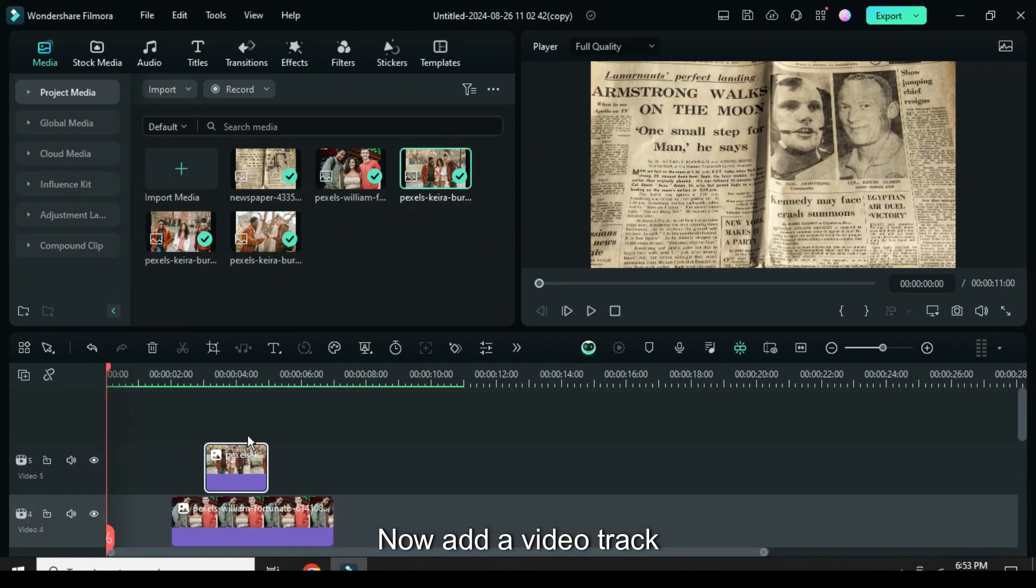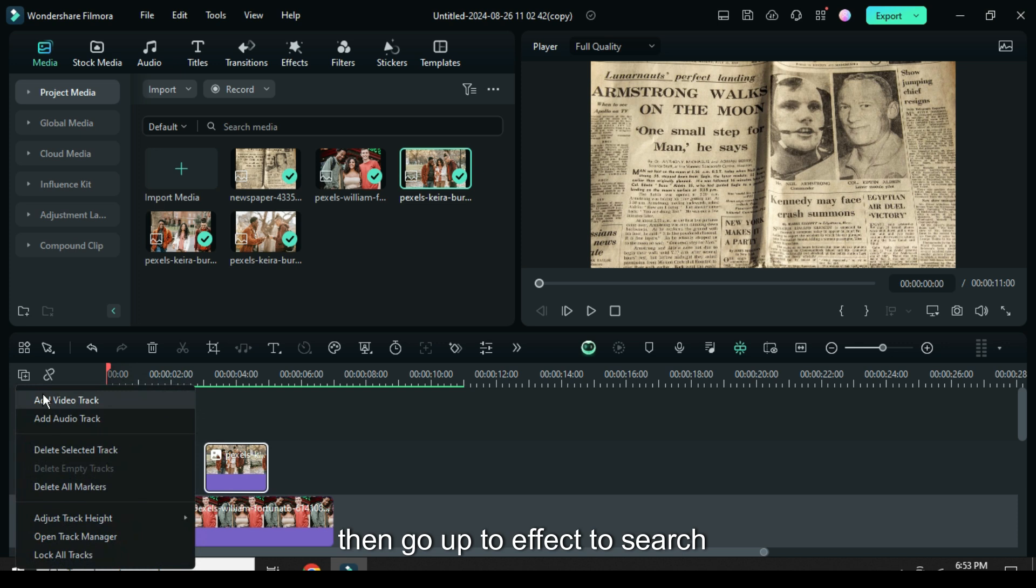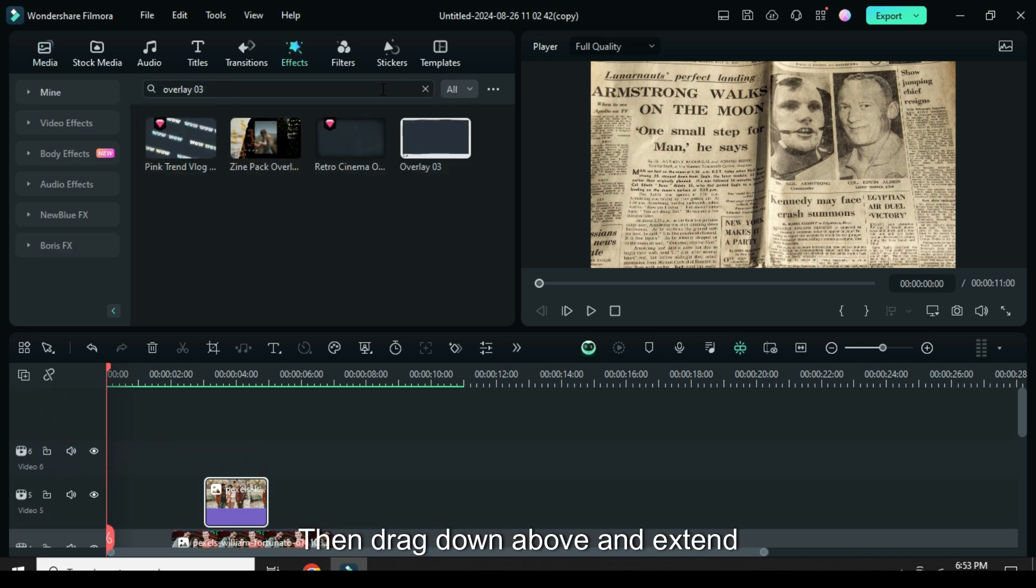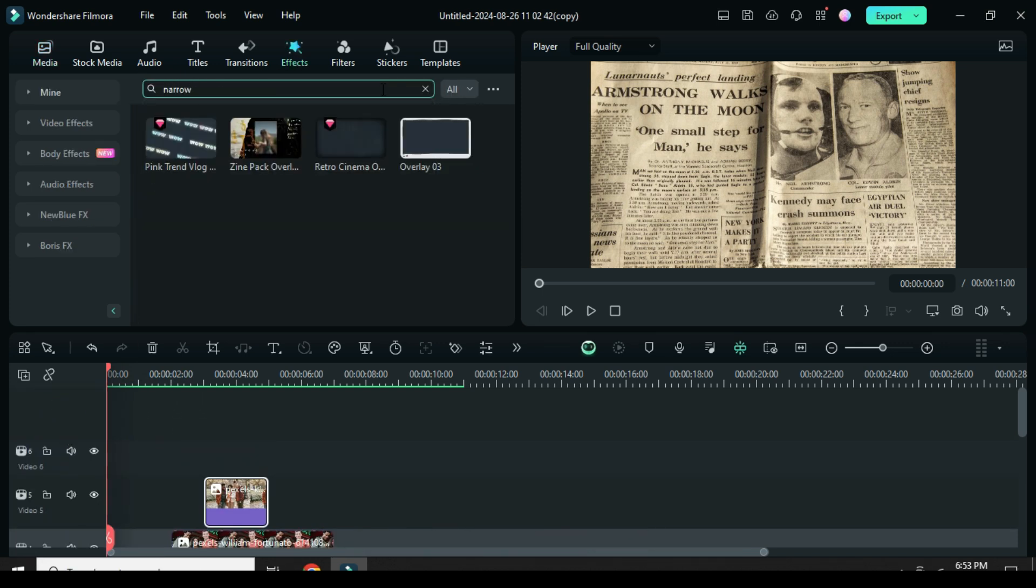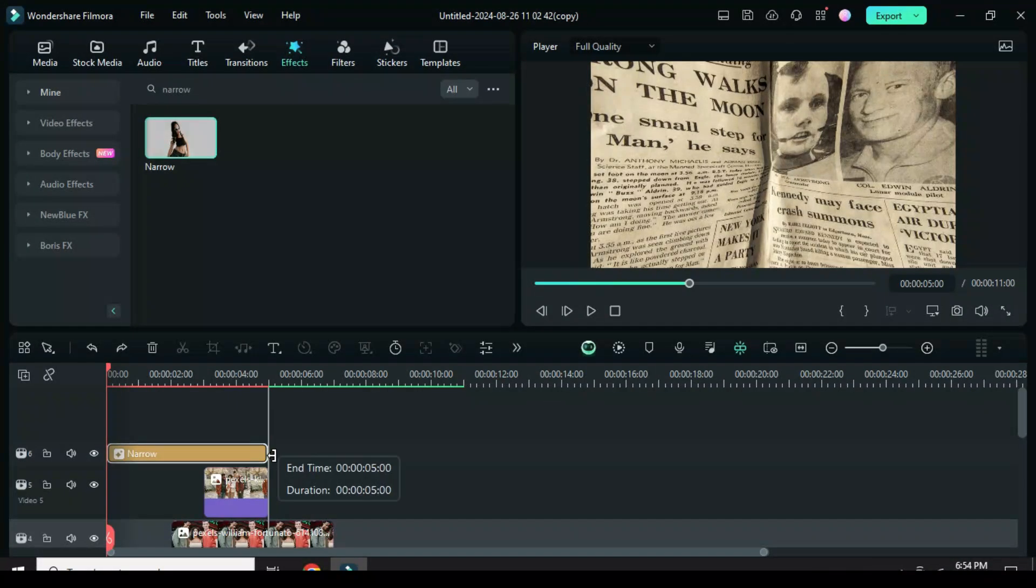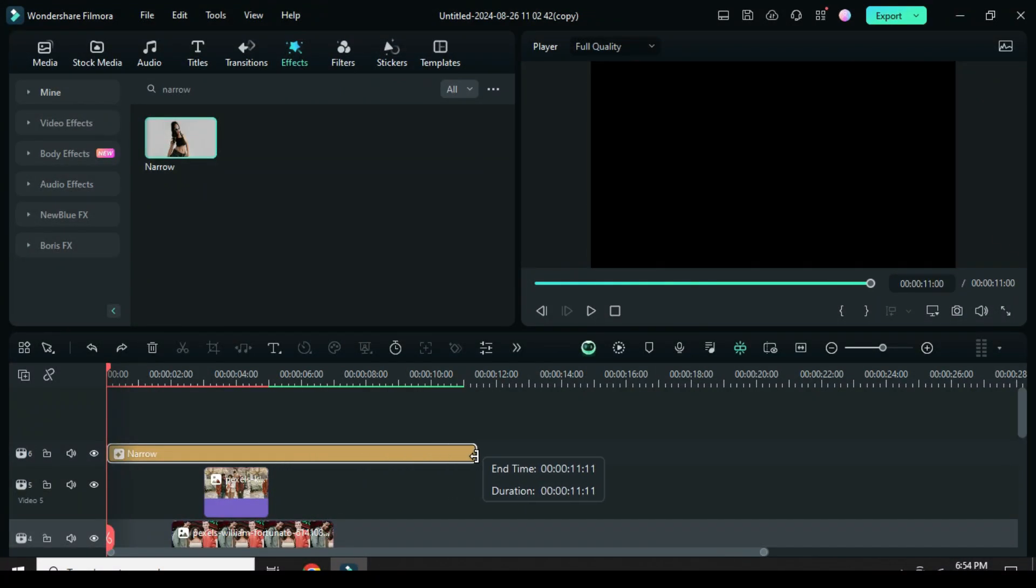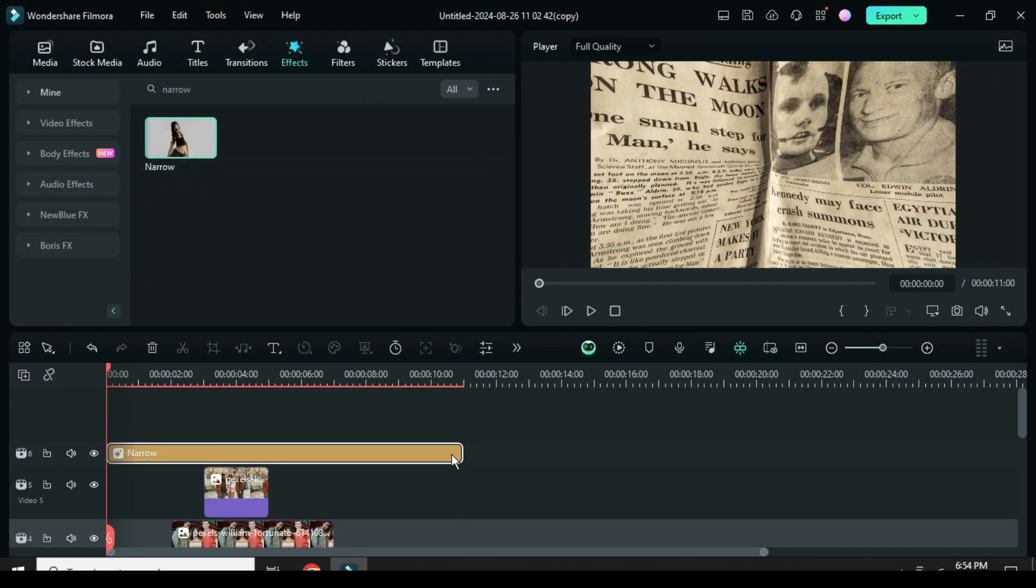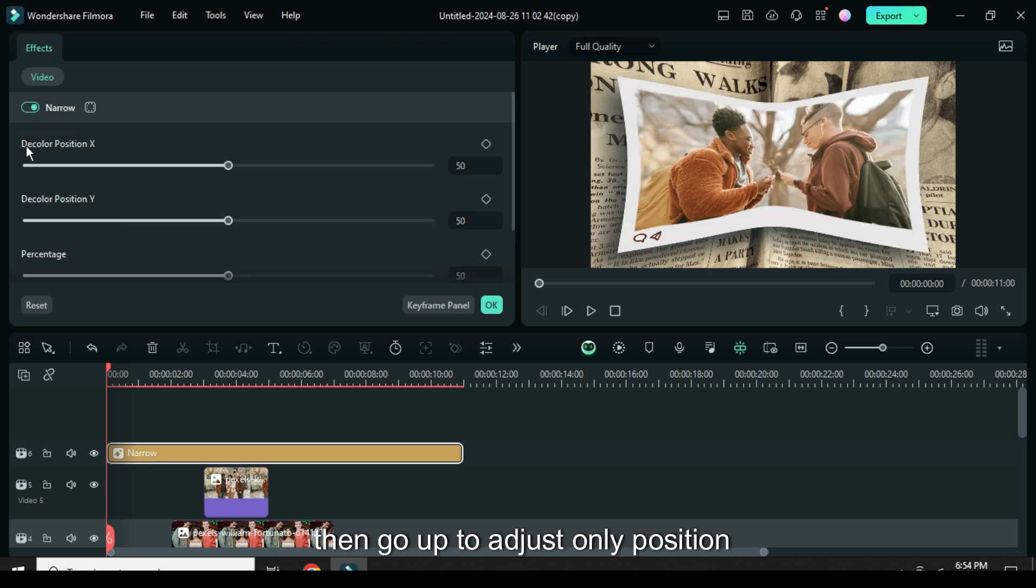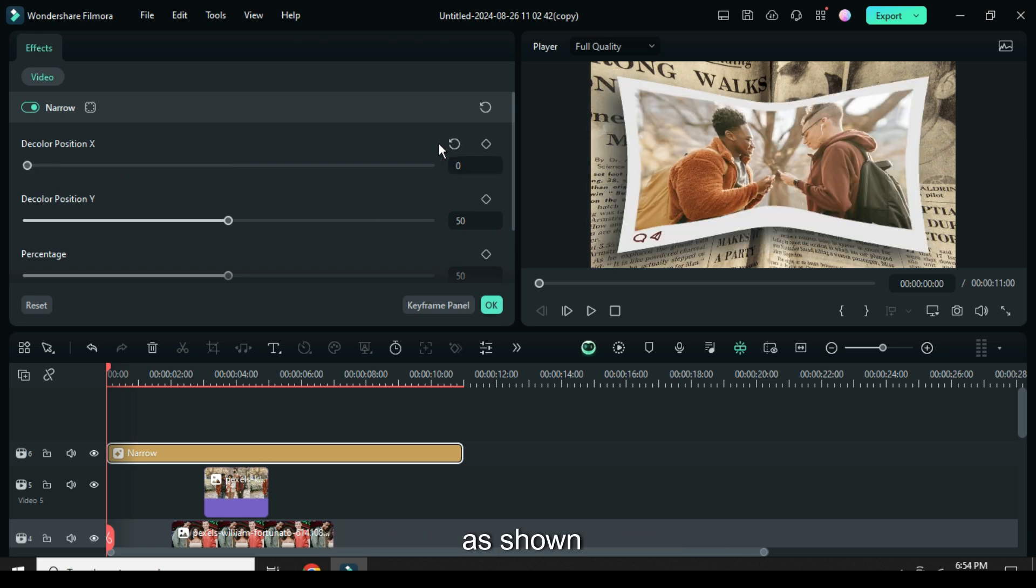Now add a video track then go up to effect to search for narrow effect then drag down above and extend as shown. Click then go up to adjust only position x to 0 and percentage to 10 as shown.